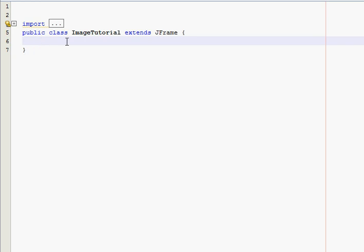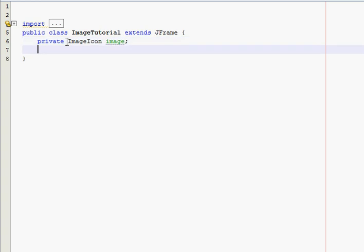So, we're going to need private, actually no, it's not J, it's just ImageIcon image. And then, what we need to show the images is actually a label. We just basically take, we make an image, attach our image to that ImageIcon and then we take our label and attach our image object to that label so it actually shows up onto the screen. But at least that's how I do it. So, private JLabel label one.